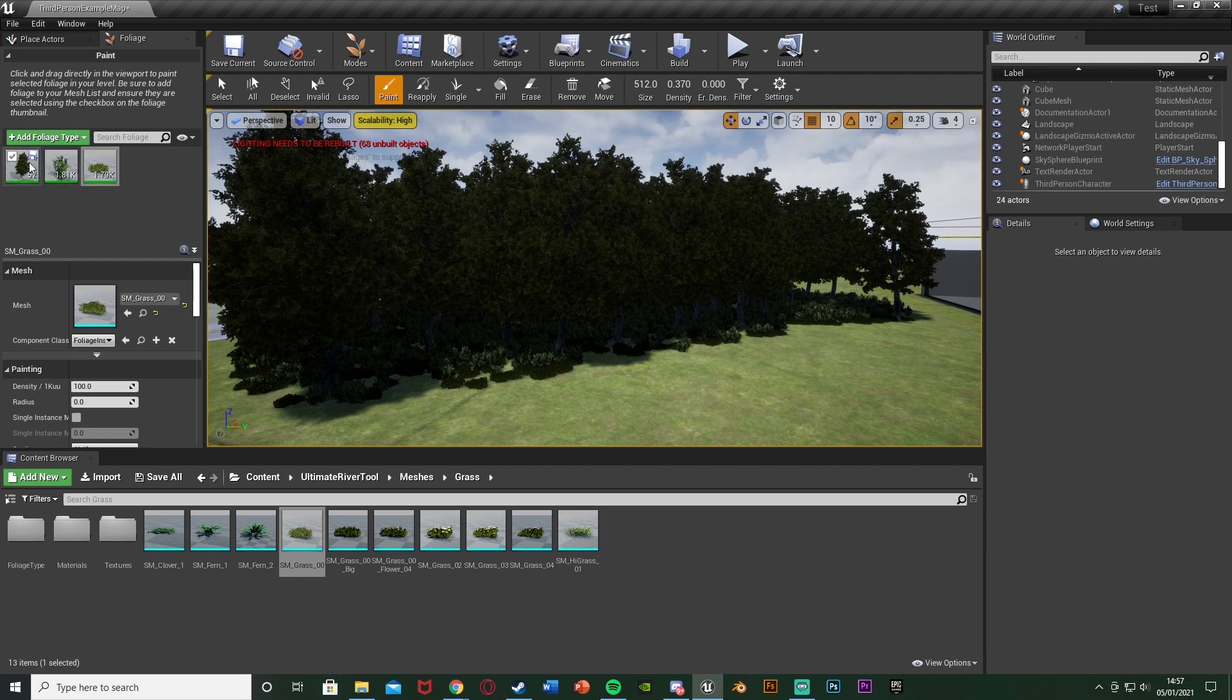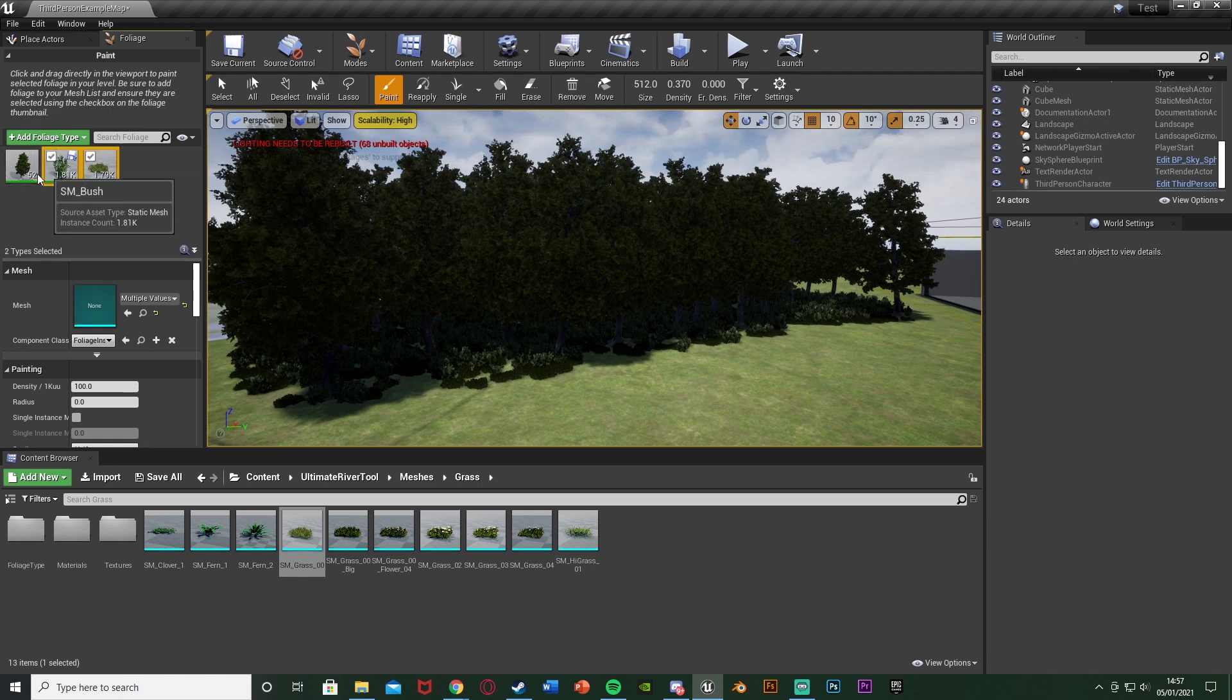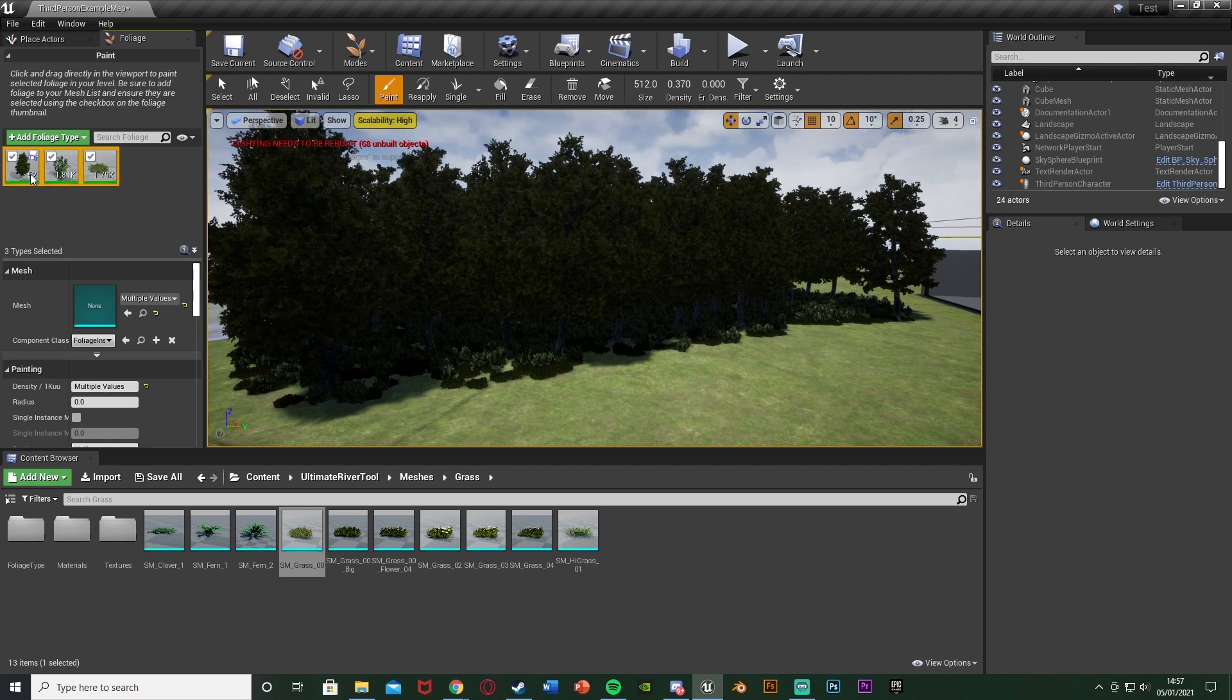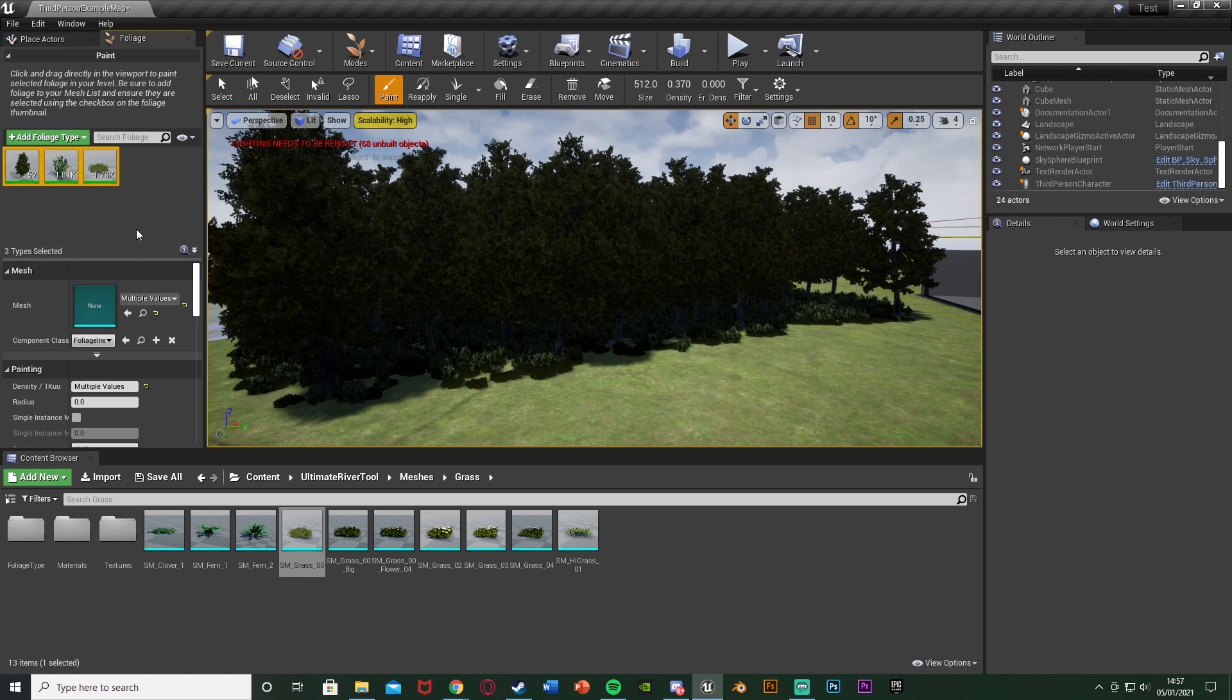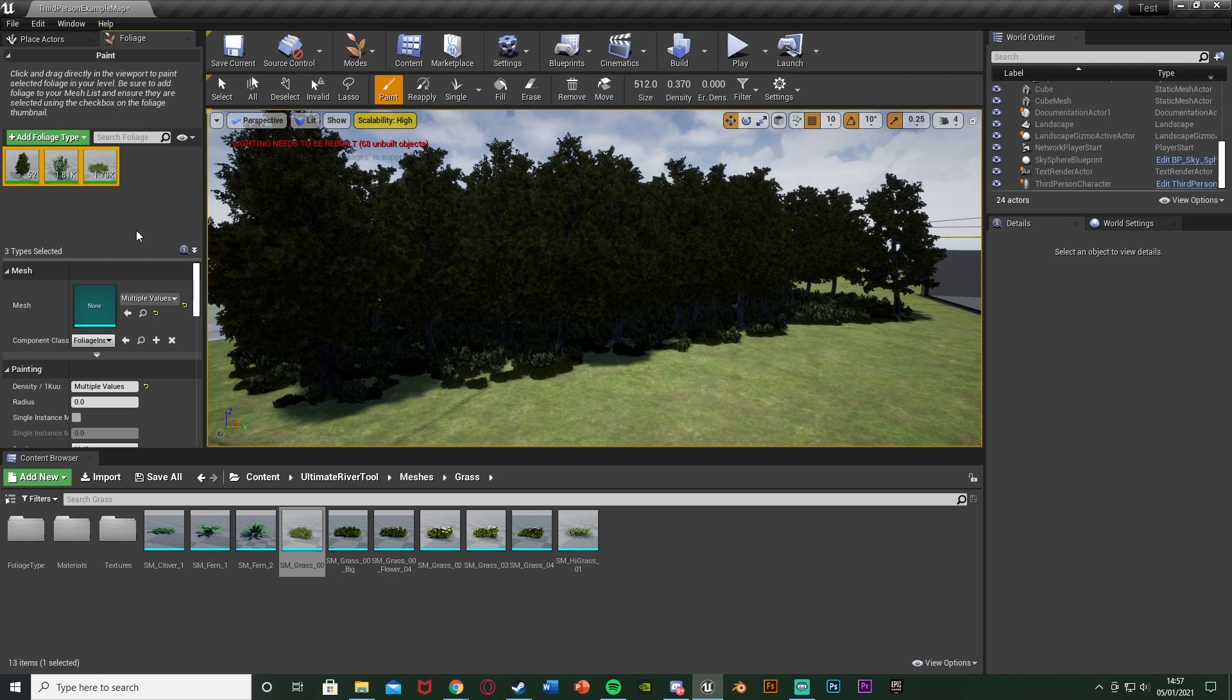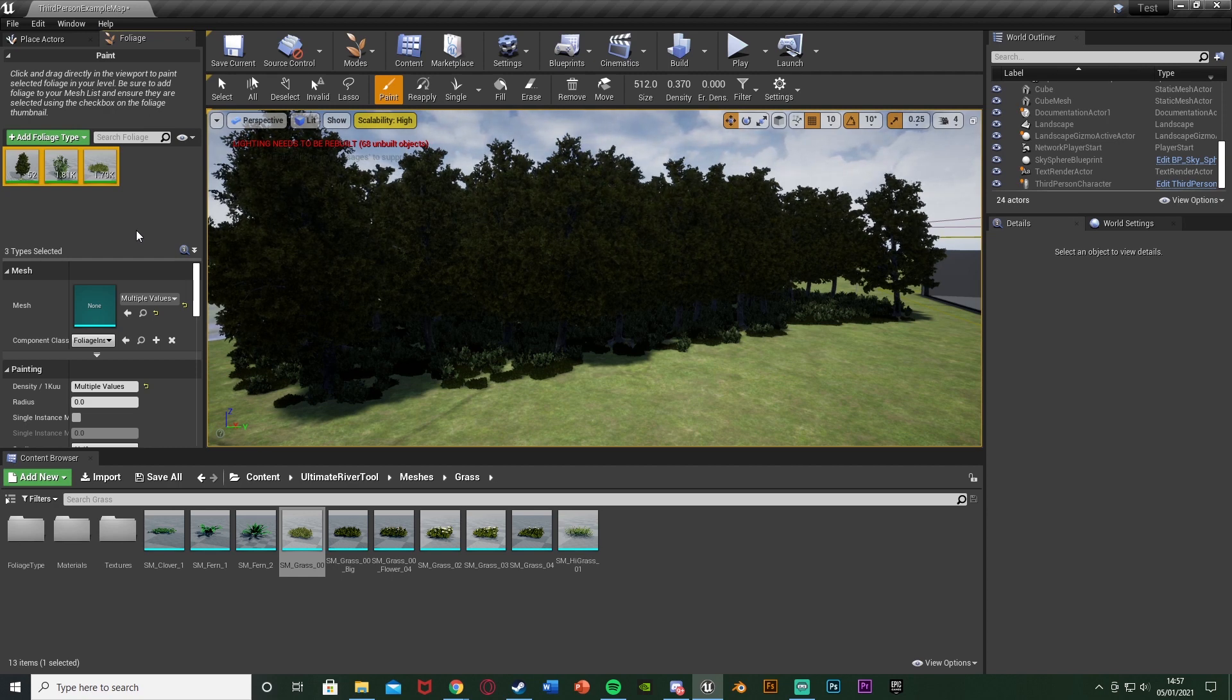So what we're going to do to implement the foliage culling is select everything that we want. I want to have the trees, the bushes, and the grass all load and unload at the exact same distance, so I'm going to select them all to change their value at the same time.